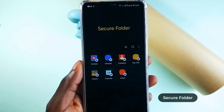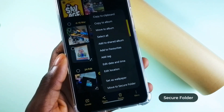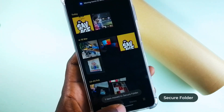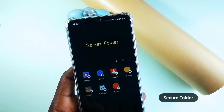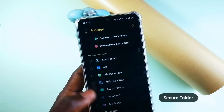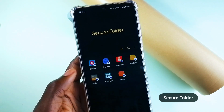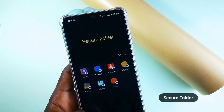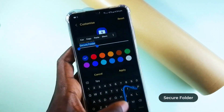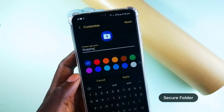Secure Folder on Samsung is really useful. You can hide documents, any media, and contacts in that hidden folder, and they won't show up anywhere on your phone. You can even hide applications here when you tap on the plus button. For more security, you can change the name 'Secure Folder' into something less attractive, like 'Shopping,' and even change the icon.